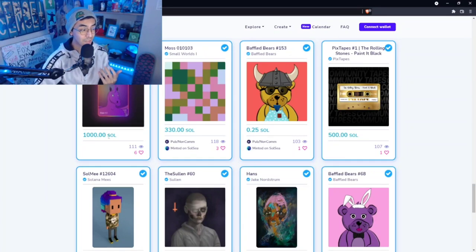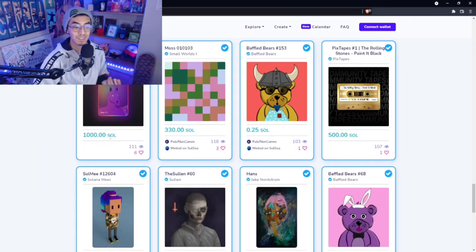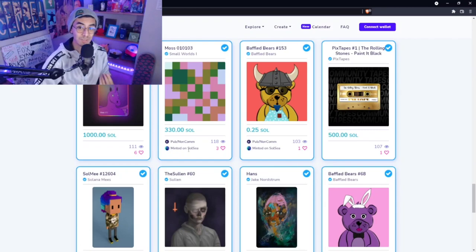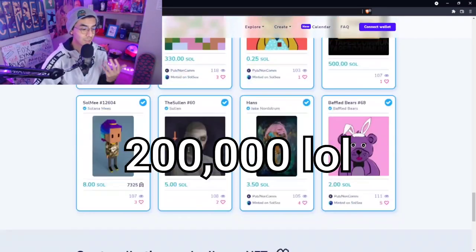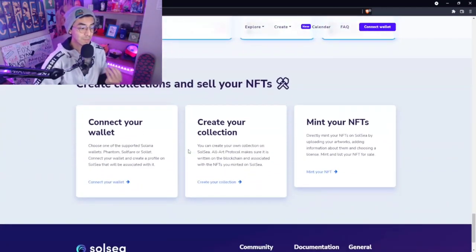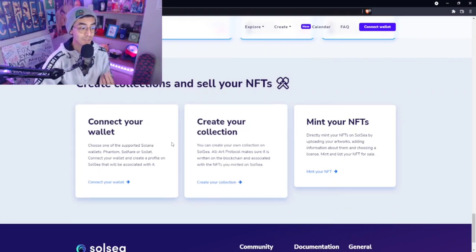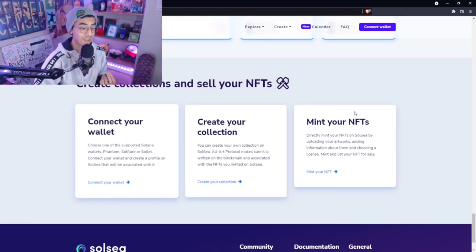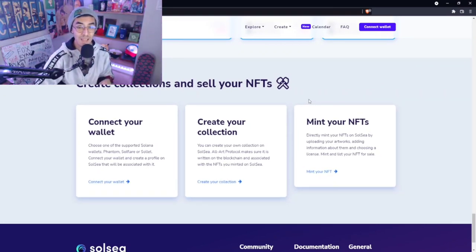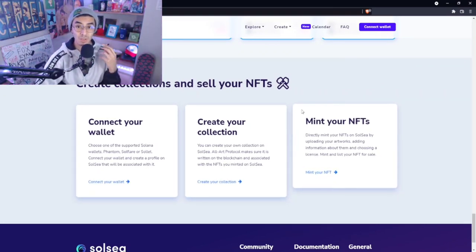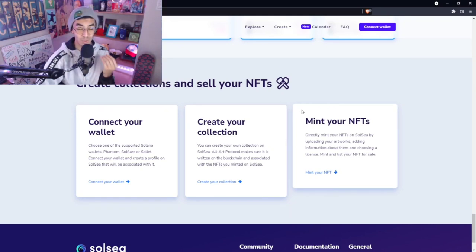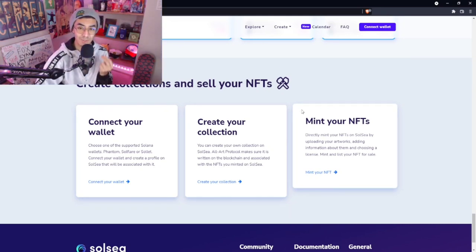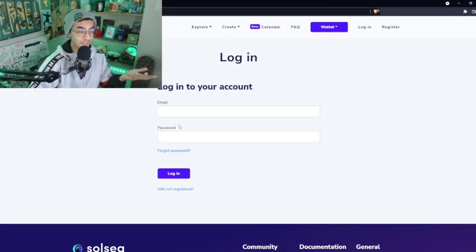A thousand Solana alone is like twenty thousand dollars, so definitely some money to be made here if you guys are into creating NFTs and selling NFTs. There's also a lot of value for those of you guys who are trying to find really nice good looking NFTs for not too much of a price.